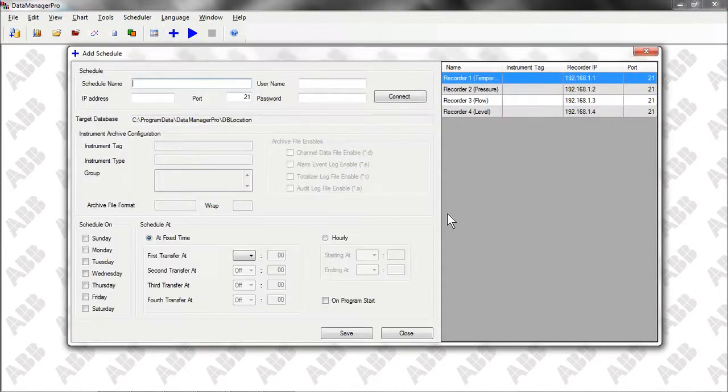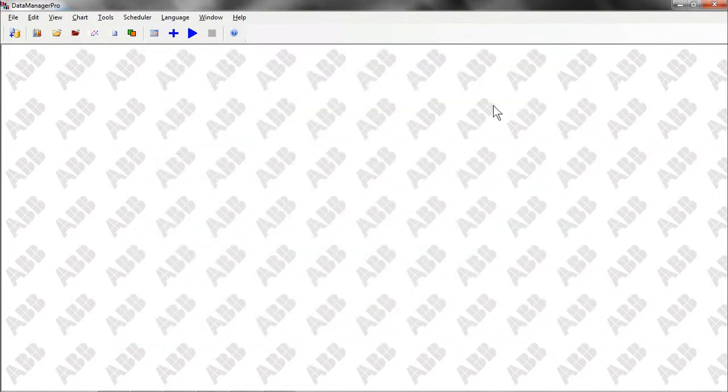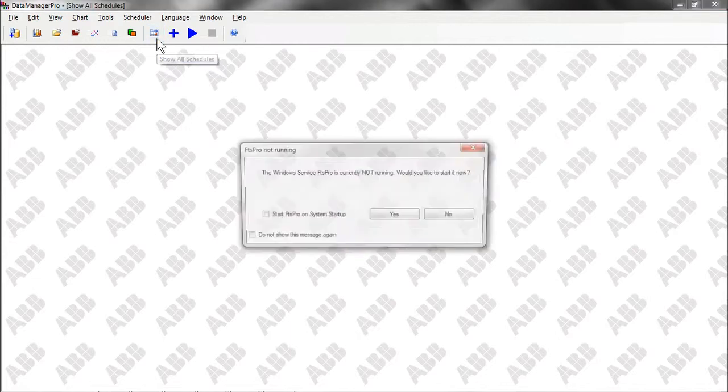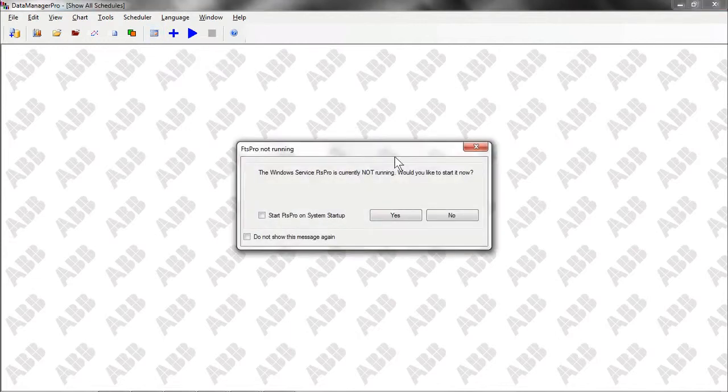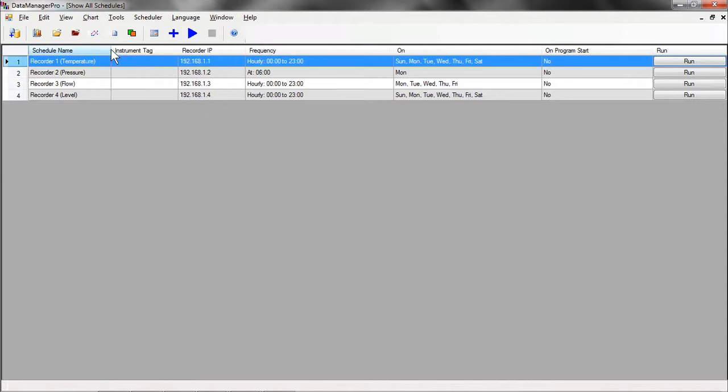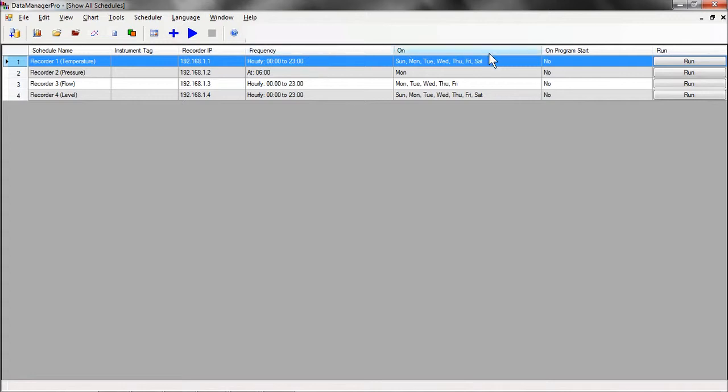This window is used to set up the automatic collection schedule. Clicking on this icon will display a list of all the schedules we have already set up. Here, we can see the names of the recorders Data Manager Pro is going to collect data from, and how often it's going to collect it. In this case, the frequency has been set as every hour of every day. When data is collected, it's also automatically imported into the database so that anybody viewing a chart will see the most up-to-date information.